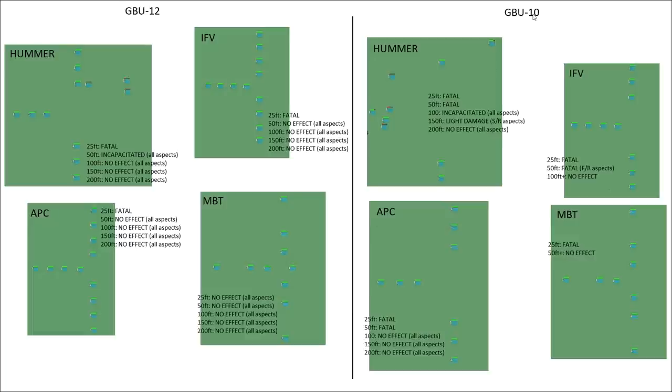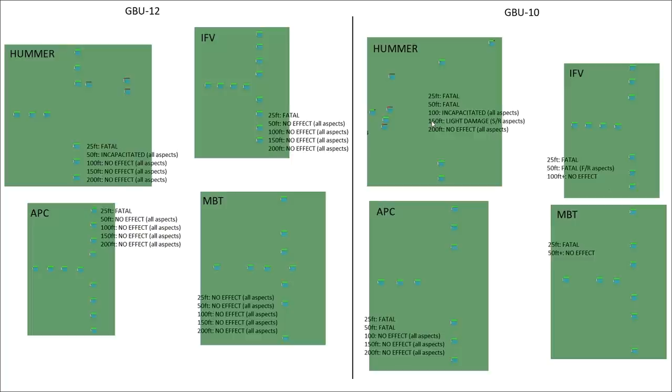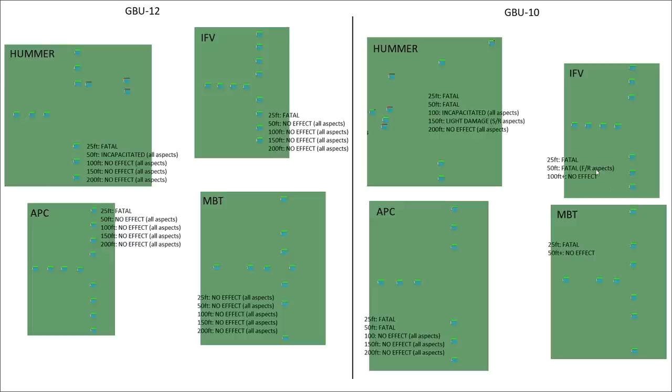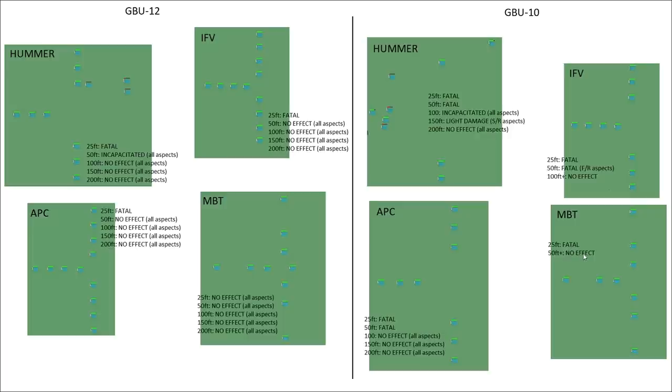Next GBU-10, obviously more damage. Humvees: 25 feet fatal, 50 feet fatal, 100 feet incapacitated, red health all aspects were the same. 150 feet from epicenter light damage for side and rear aspect but the front aspect caught no damage, so that may either be a fluke or you've got some aspect modeling there. 200 feet no effect. APC: 25 and 50 feet fatal, 100 feet no damage all aspects. IFV: 25 feet fatal, 50 feet fatal for front and rear aspects but weirdly no damage to the side aspect at 50 feet, can't explain that. 100 feet onwards no effect. Finally main battle tanks: 25 feet fatal and onward no effect. So 50 feet from a main battle tank no damage from a GBU-10, let me know what you think.